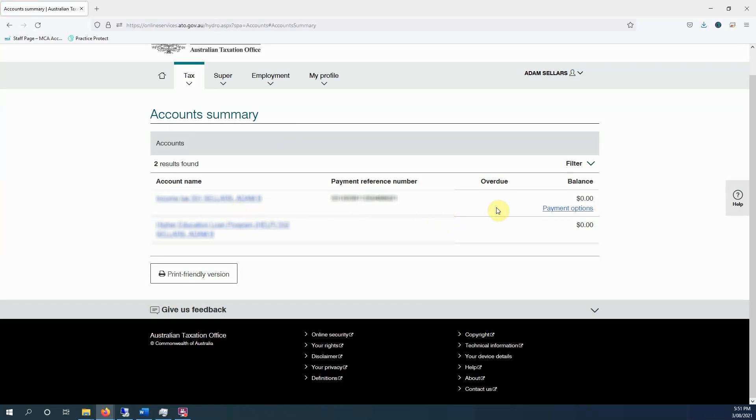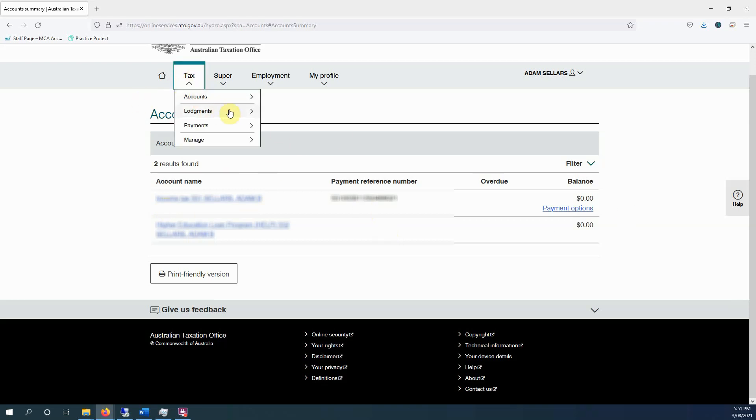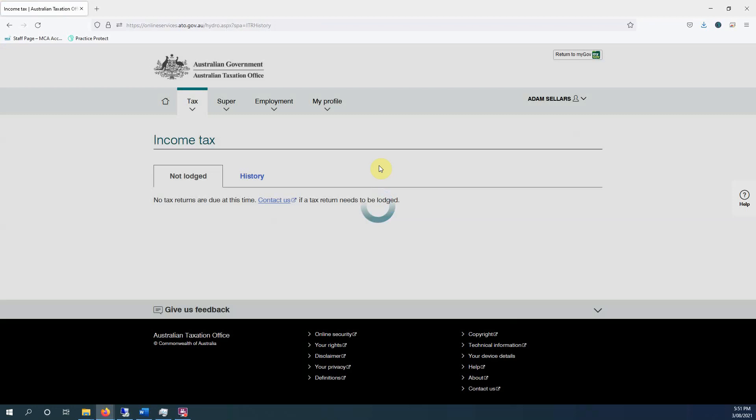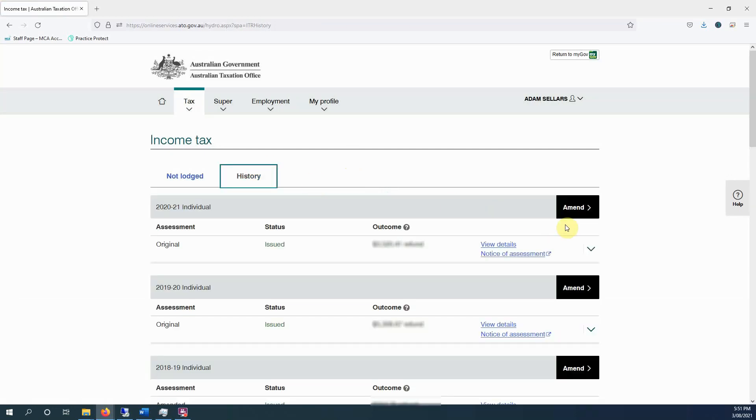For those that pay pay-as-you-go installments, there will be another account here which all the pay-as-you-go installments will be in. But have a look here, see if you owe any money. You can see your lodgments, and from inside income tax, you can also download your notice of assessment.